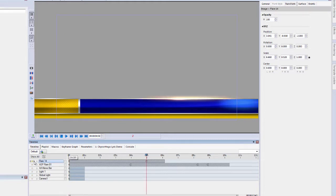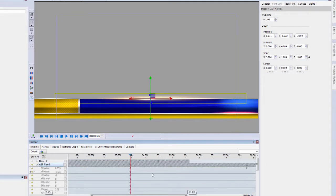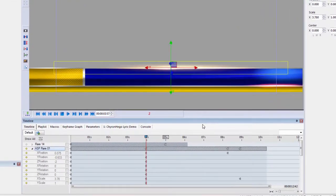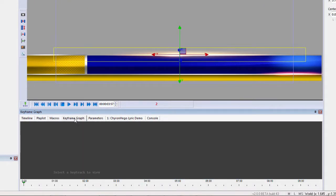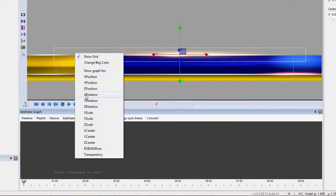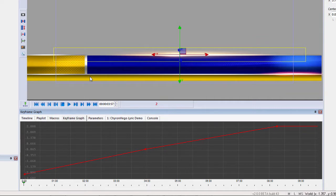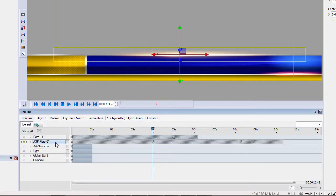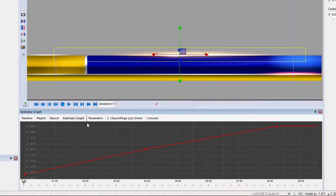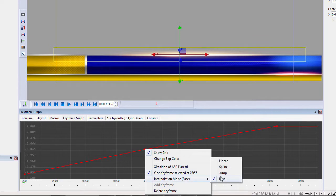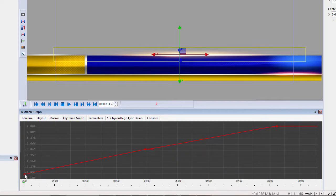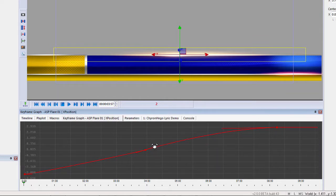If I want to go between keyframes, clicking on a certain object will take me to the next keyframe. I can also expand all the keyframes. Now I'm going to go over to the keyframe graph — it says 'select attractive view.' I'll select the X position and see the keyframe graph of that flare. By right clicking, I can change the interpolation mode to spline on all three keyframes.